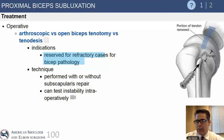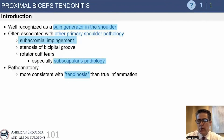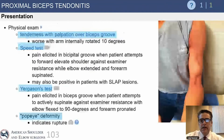My preferred treatment is an open subpectoral tenodesis, though either is reasonable and it boils down to patient preference. Biceps tendonitis is also a well-recognized pain generator in the shoulder, associated with both rotator cuff tears and subacromial impingement.